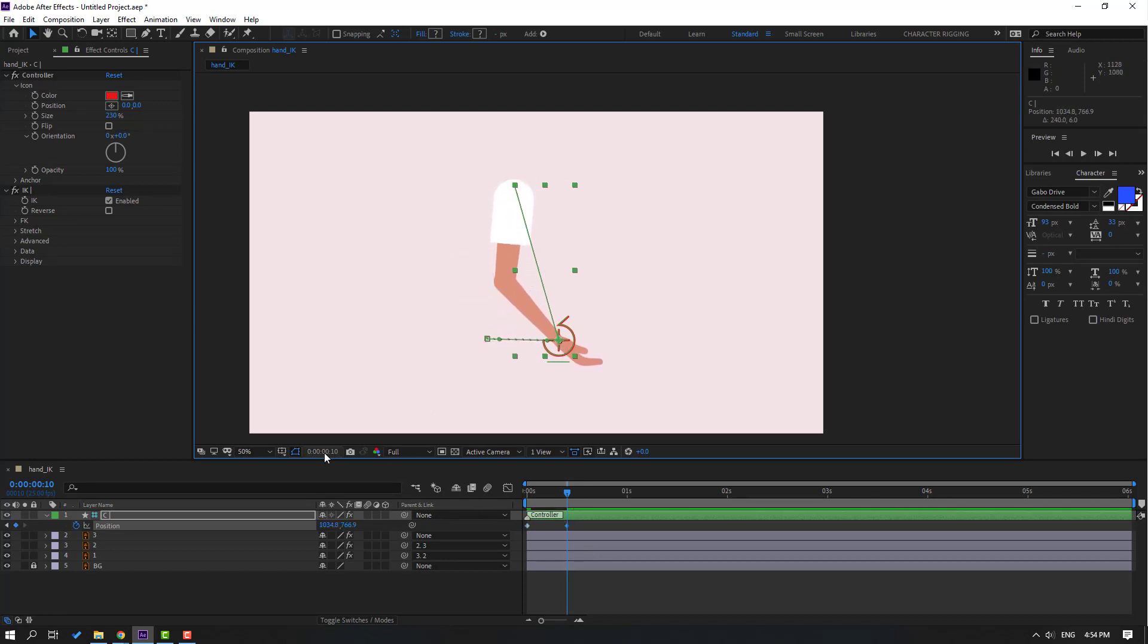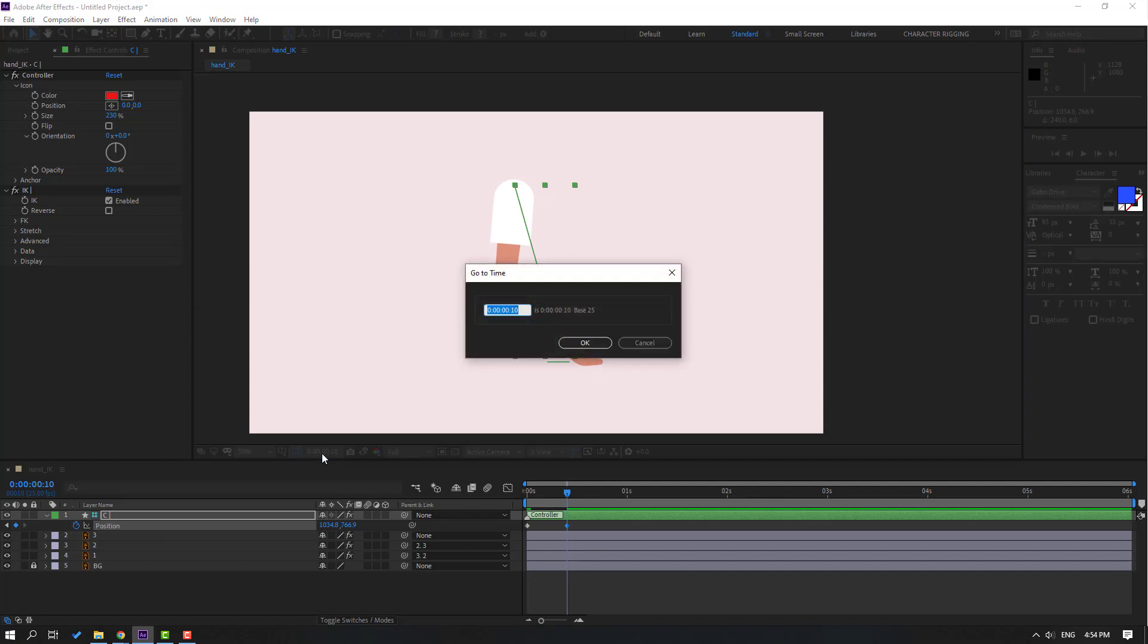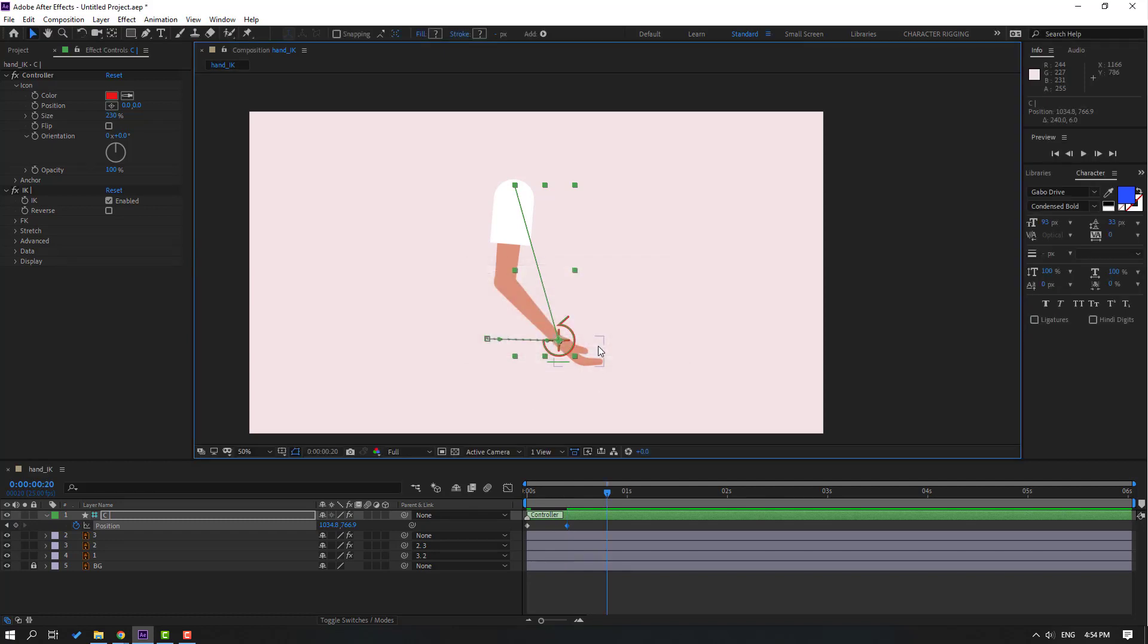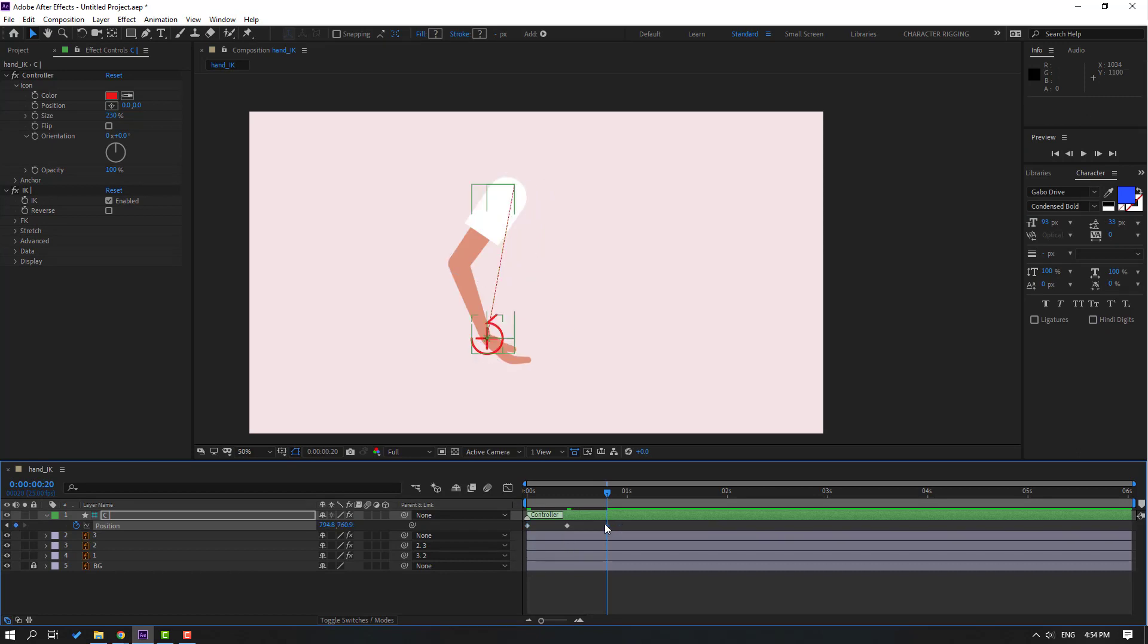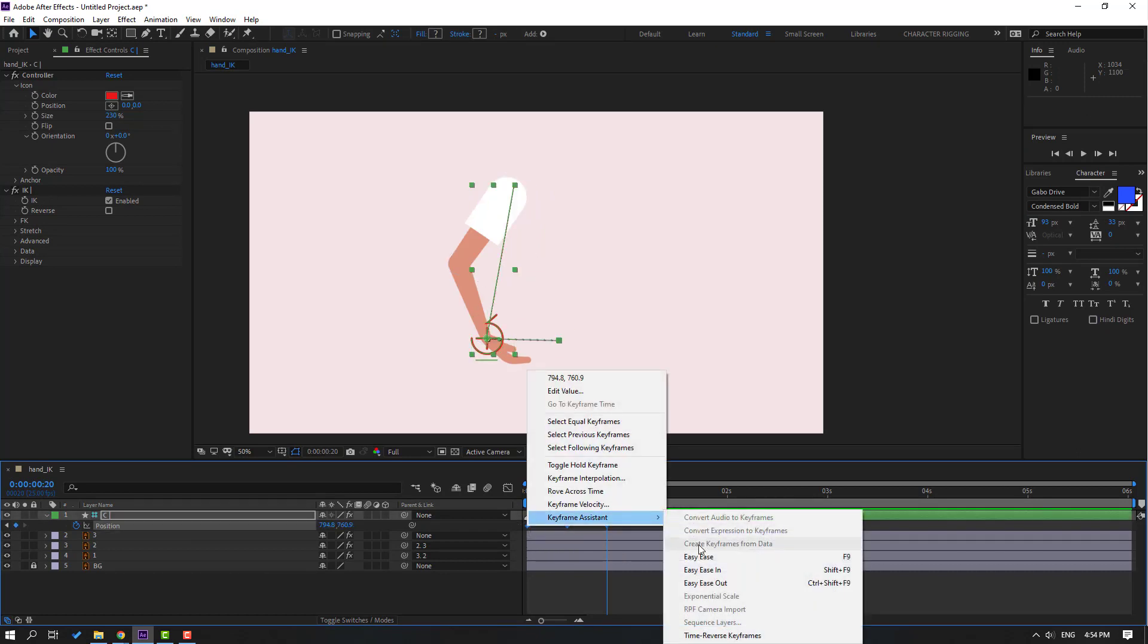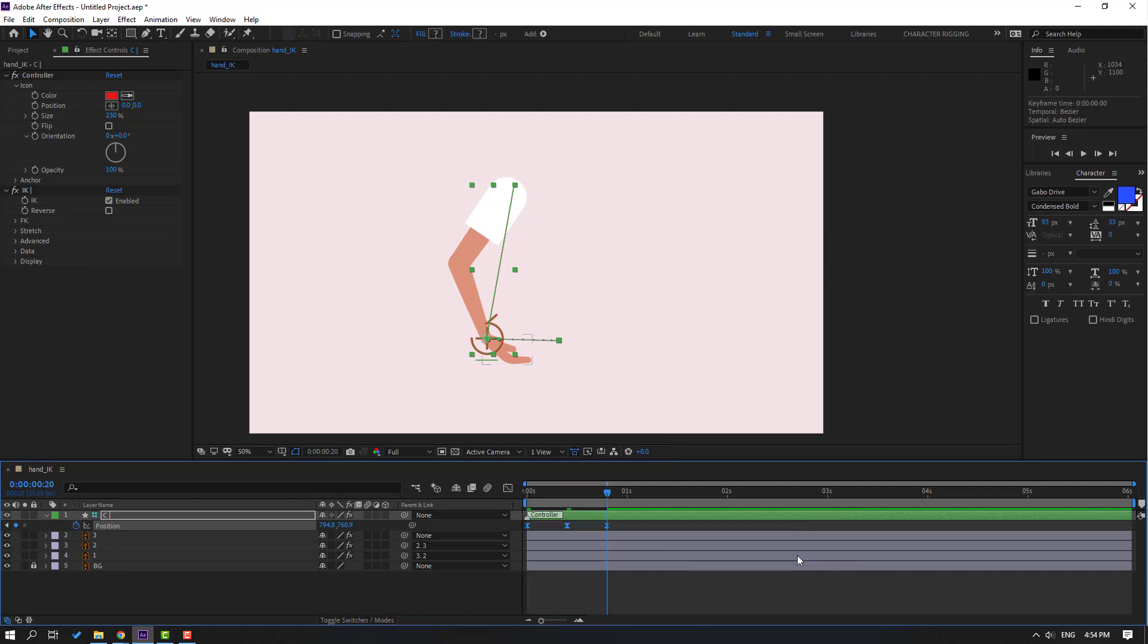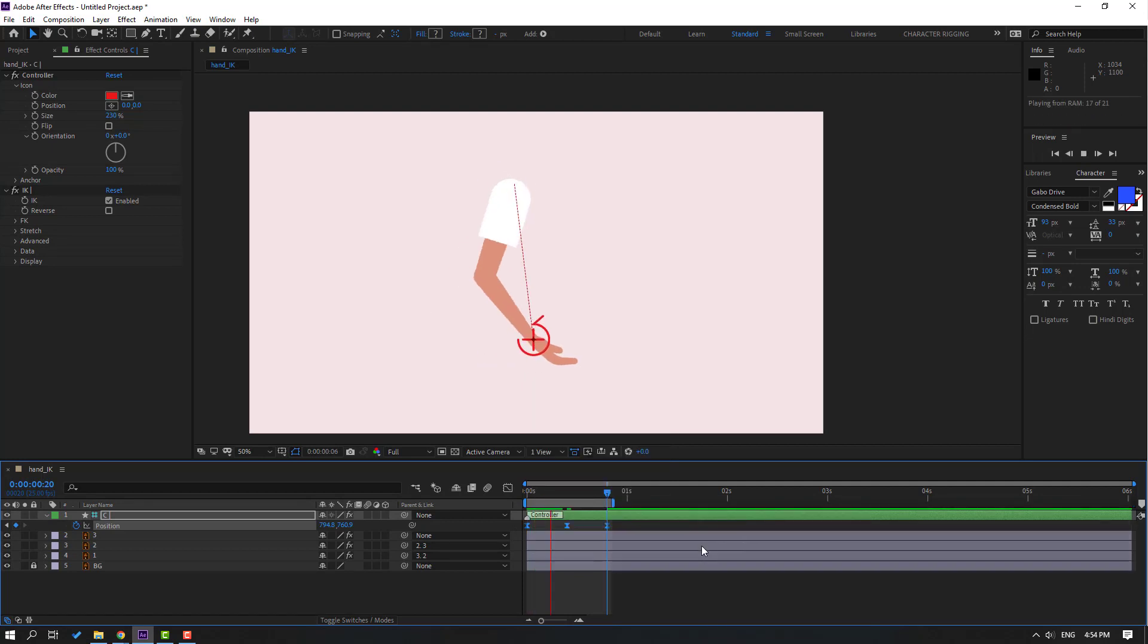Click here, plus 10, click OK, and select the first keyframe, Ctrl+C, Ctrl+V for loop animation. Then select all keyframes, make easy ease or F9, and press N to select work area. Let's see.